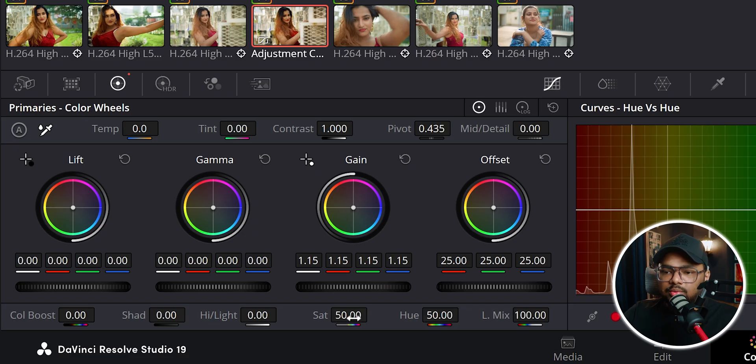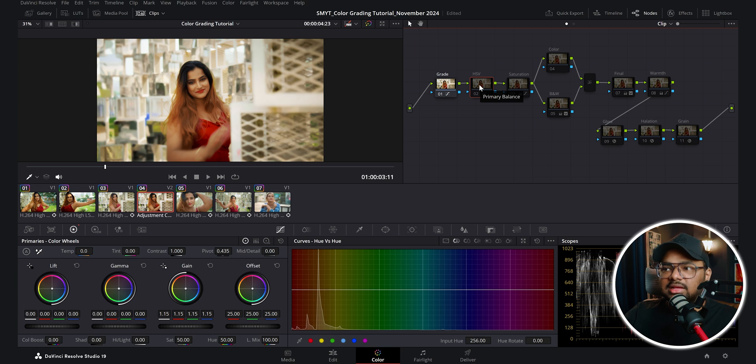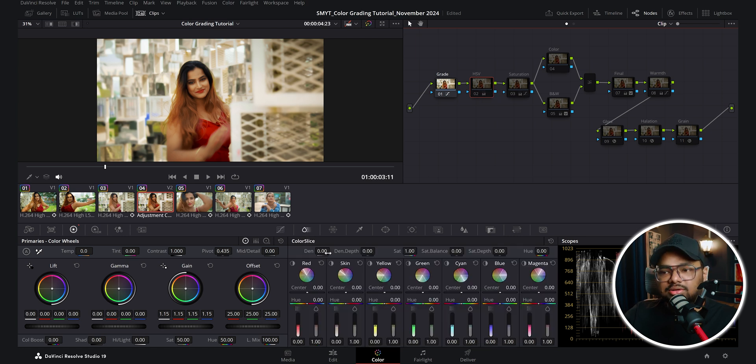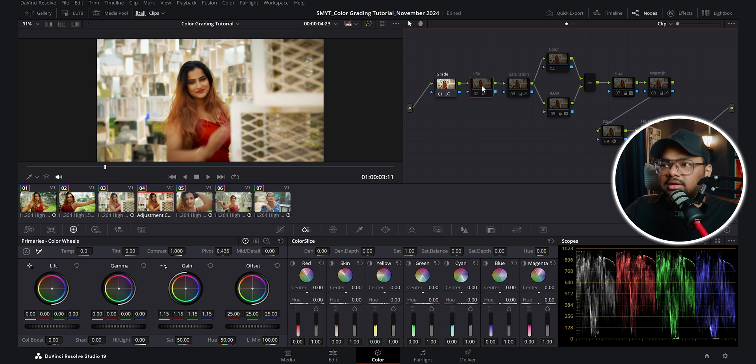In the next node I added saturation using the HSV technique, which is a subtractive saturation technique. The normal saturation slider is additive — it increases saturation and also the brightness of pixels. For a filmic saturation look you need subtractive saturation, where increasing saturation decreases pixel brightness. In DaVinci Resolve 19 the color slice tool has a saturation slider that also works subtractively, so you don't need to set up this HSV node in that version. I'll make a separate detailed video on the color slice tab.